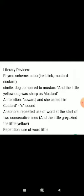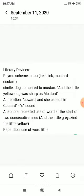A simile is used here — the dog is compared to mustard: 'The little yellow dog was sharp as mustard.' This is a figure of speech where things are compared using comparative words.